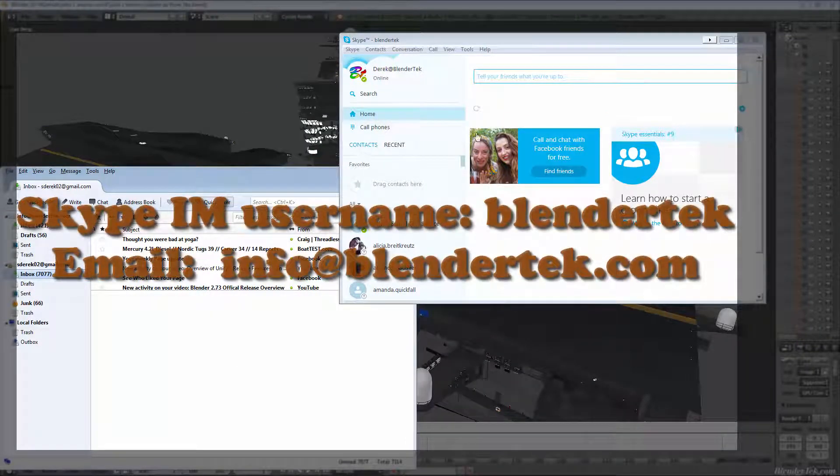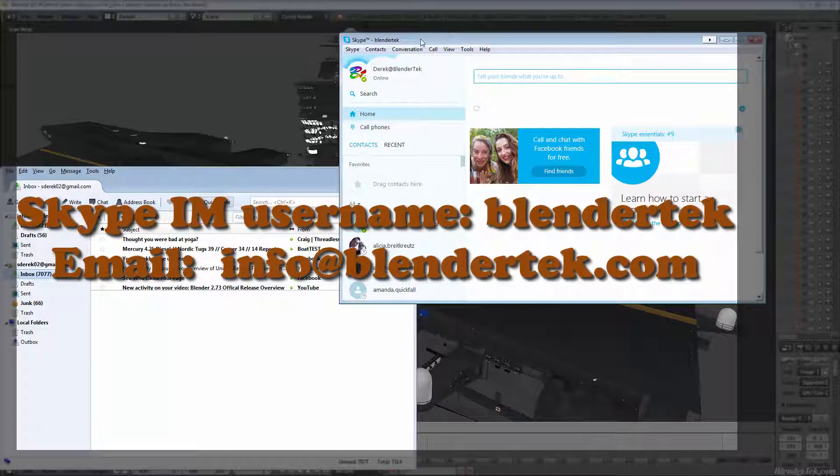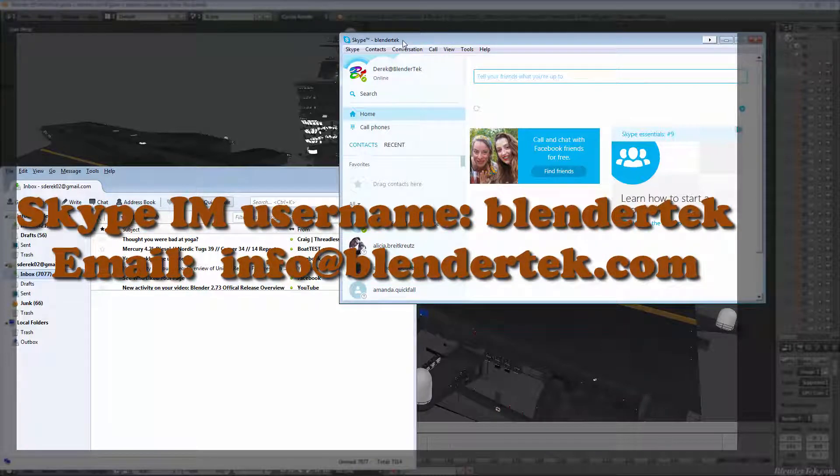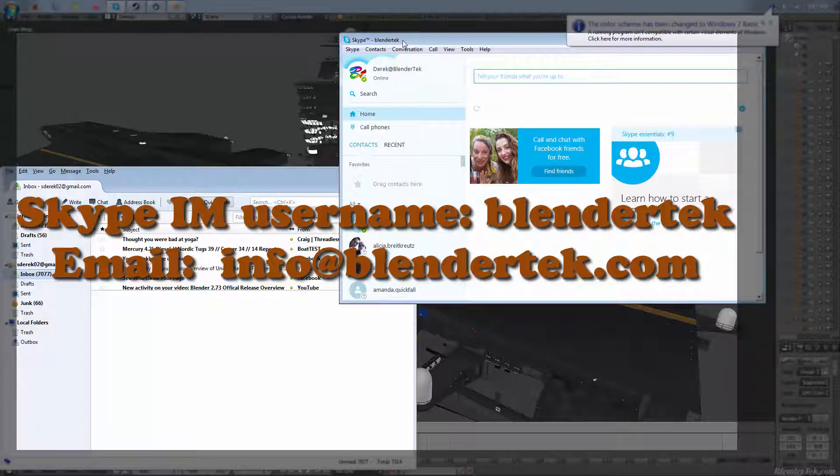Just Skype me - send me an instant message to the user BlenderTech, exactly as it's spelled - and if I have the time and the skills, I will get back to you instantly and try to help you out.